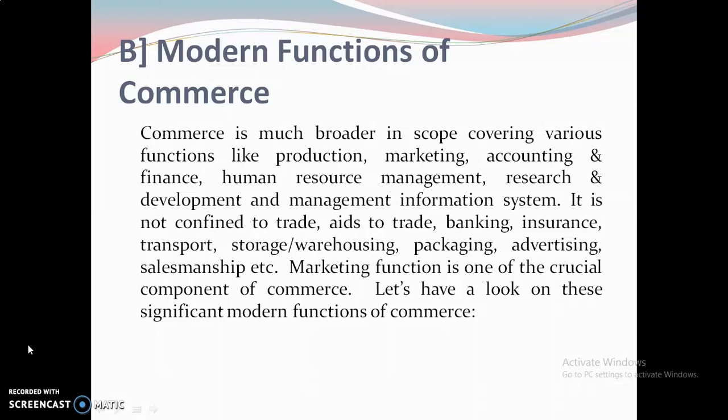Commerce is much broader in scope, covering various functions like Production, Marketing, Accounting and Finance, Human Resource Management, Research and Development, and Management Information System.